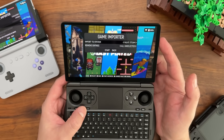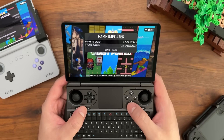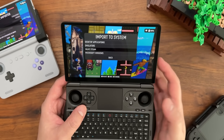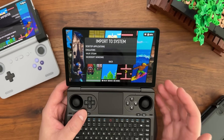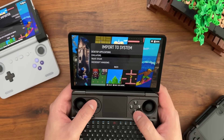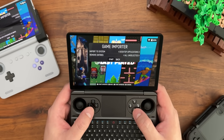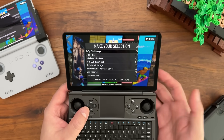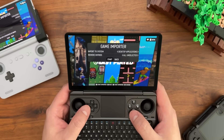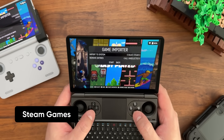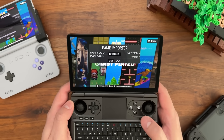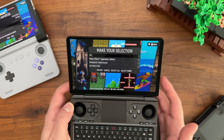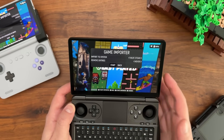Option one is Import to System and option two is Remove Entries. When you select Import to System and choose a system, you're determining where the imported applications will go once they're done. For example, if I select Desktop Applications and click Start, any applications I select will be imported into the Desktop Applications system. If I select Valve Steam and click Start, it shows a subset of applications — specifically games only from Steam, which is unique to the PC versions.